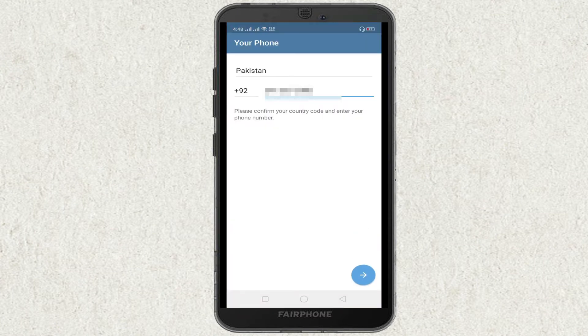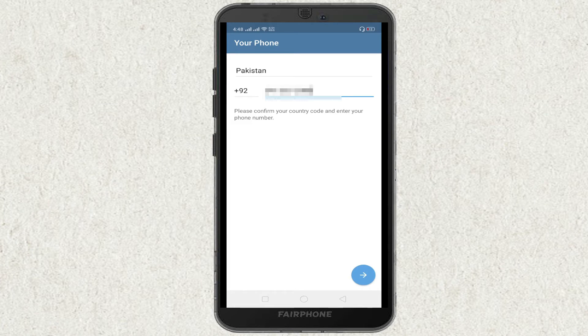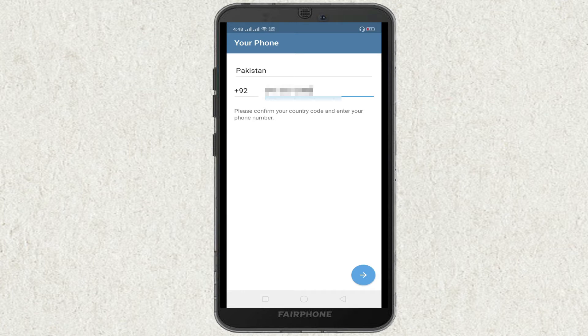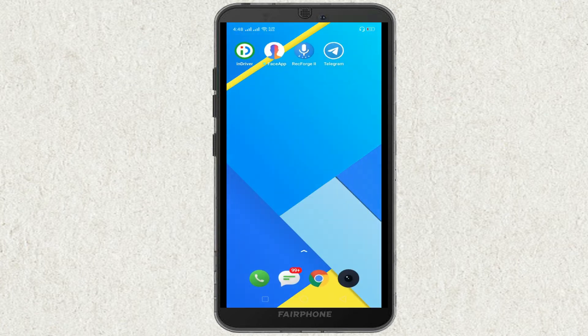When you register your phone number on Telegram, what happens is that you do not receive the OTP. So in order to solve this problem, you need to open Play Store and download this application called Turbo VPN.